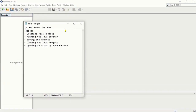Hello everyone. In this tutorial, I will be discussing the following topics: creating a Java project, running the Java project or program, saving the project, closing the Java project, and how to open an existing Java project. This tutorial will be for students or individuals who would like to know Java programming for the first time.